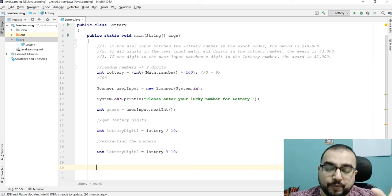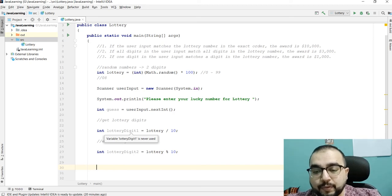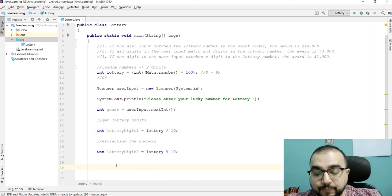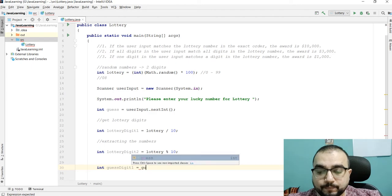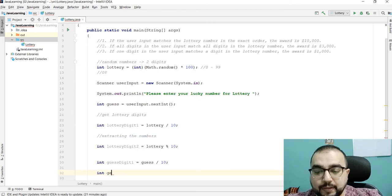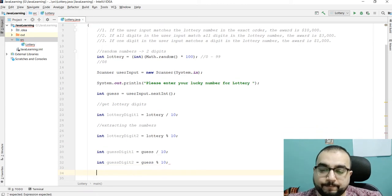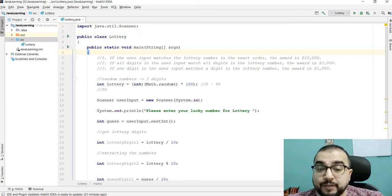Now we have to extract the user's guess digits in the same way. So: `int guessDigit1 = guess / 10` gives us the tens digit of the guess, and `int guessDigit2 = guess % 10` gives us the units digit of the guess.